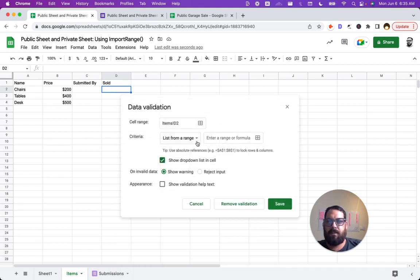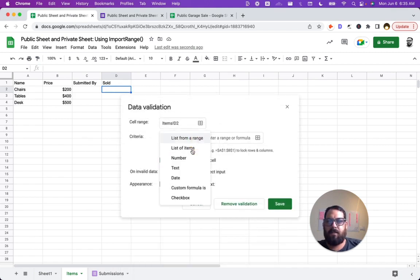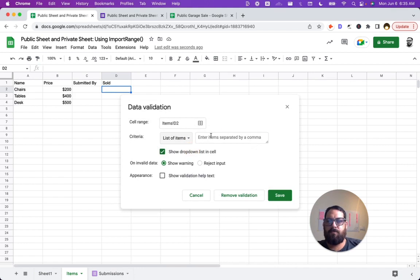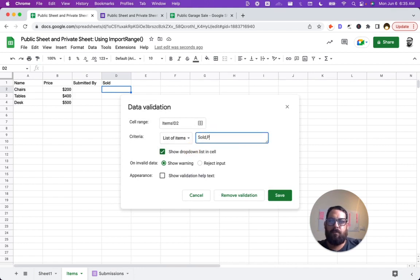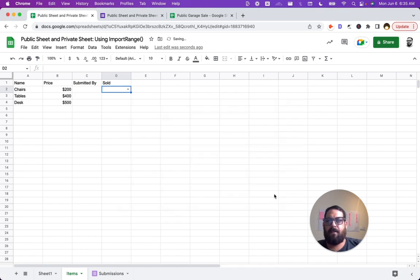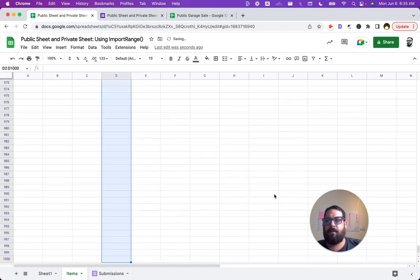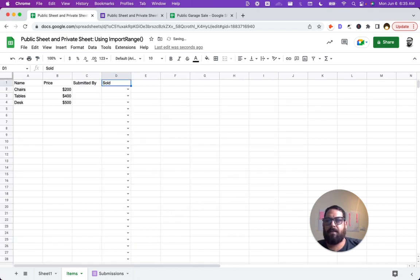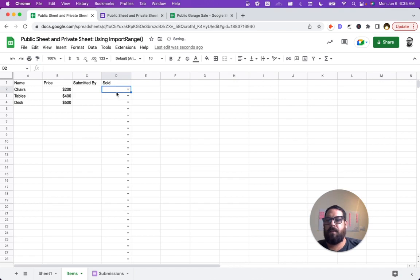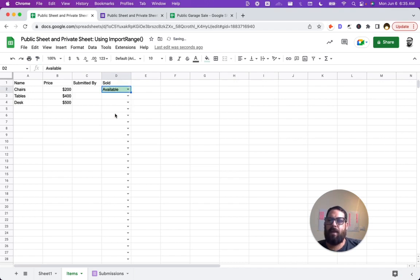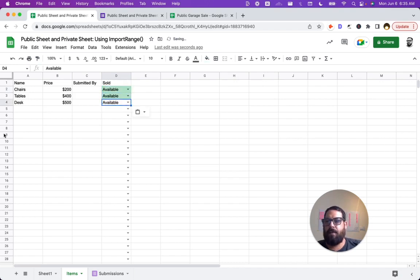And here we want a list of items. Let's say we want pending. Let's say we want these two and maybe everything is available first. Okay. We save that. And now we can copy paste that dropdown menu and we can quickly say if something sold or not, or available and we have power over this.